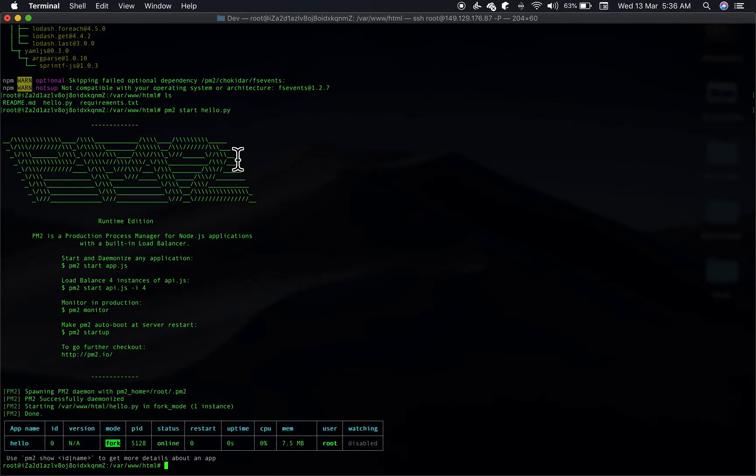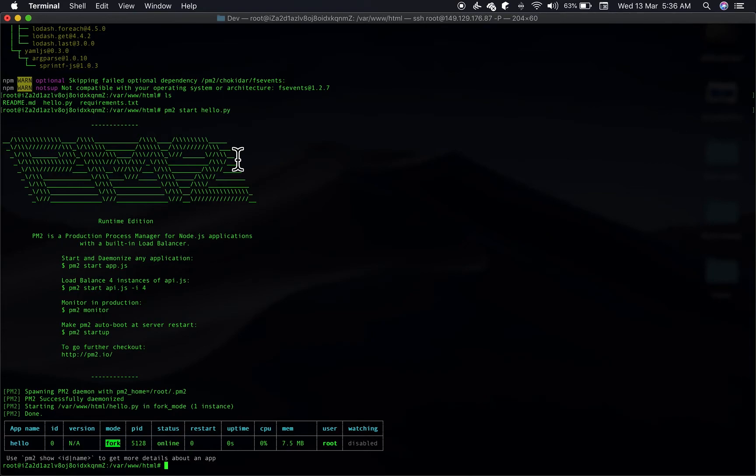So once we have our PM2 running our Python application in the background, we'll now need to leverage Nginx to proxy requests on port 80 from the internet to get the requests on our port 5000, which is our Python Flask application. So let's do that.